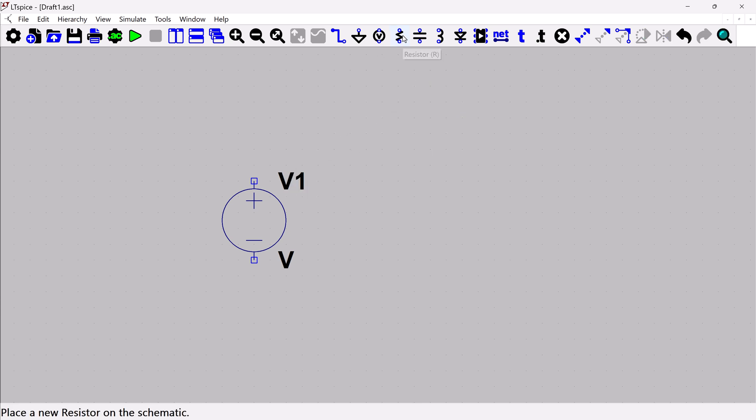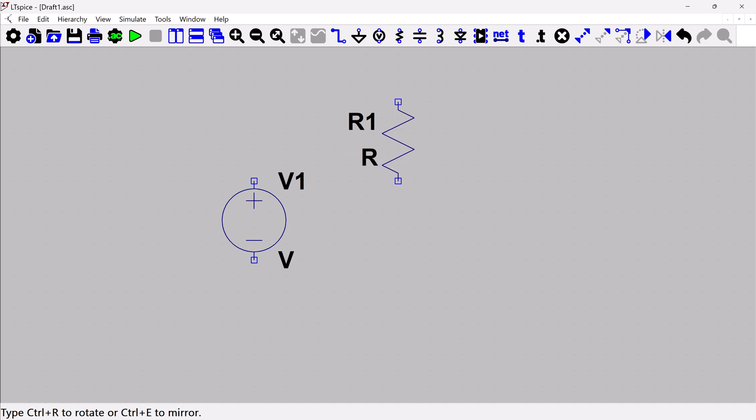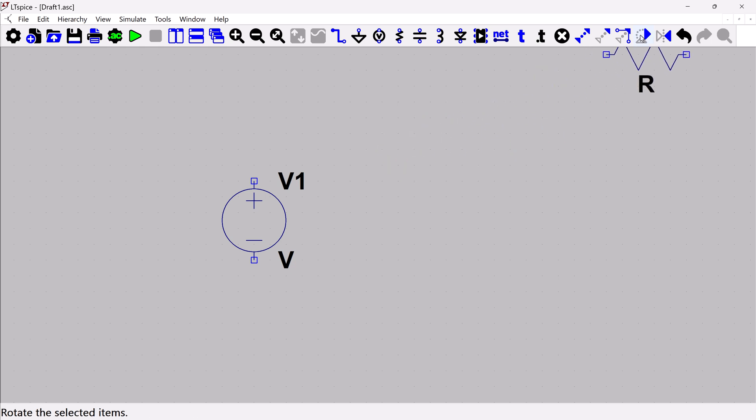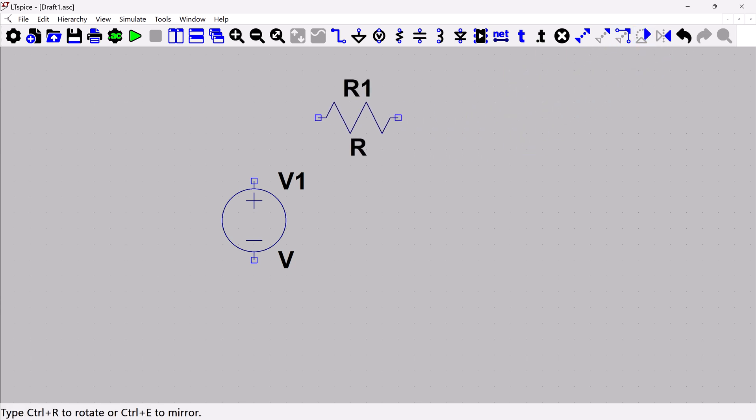I'm going to add my resistor. The resistor will be in a vertical orientation, so I'm going to rotate it. One way to rotate is Ctrl+R, which to me is the simplest. But you can also use this rotate icon in the toolbar. Here we can add it.